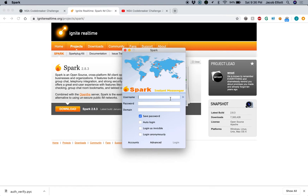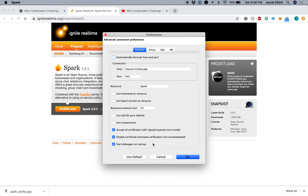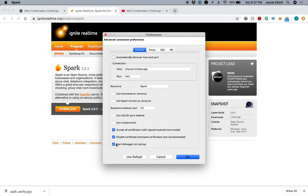So when we pull up the Spark client, there's just a little bit of setup that we need to do here. Under the Advanced Settings, instead of saying Automatically Discover, we can manually put in our chat server address, chat.terratime.app, the port 443, because it runs on just a standard SSL port. And these certificate verification options should be checked because we don't need to worry about verifying these certificates. Also, we want to start the debugger on startup because that'll give us some very useful information about what's happening.